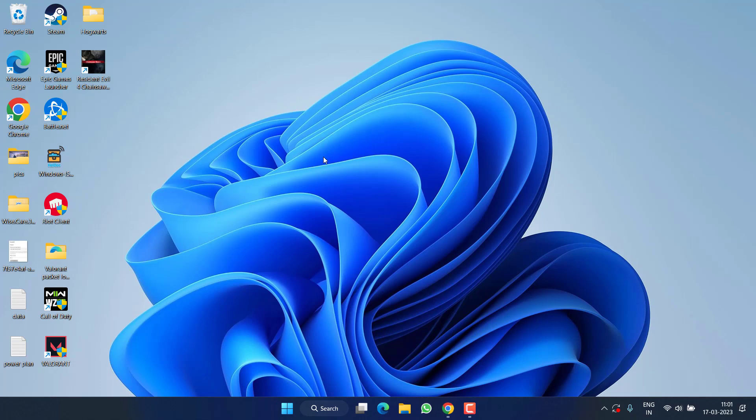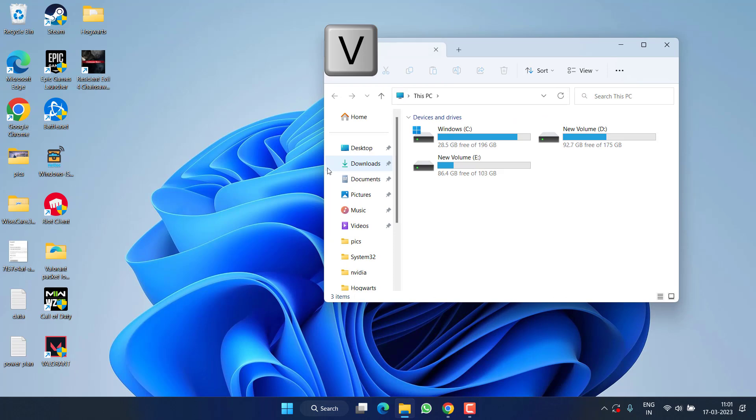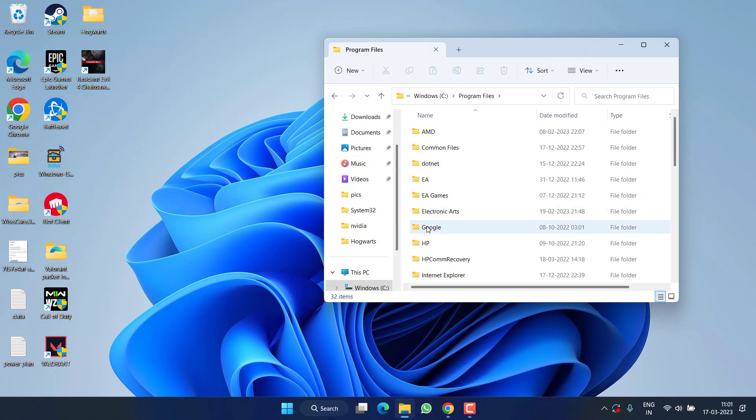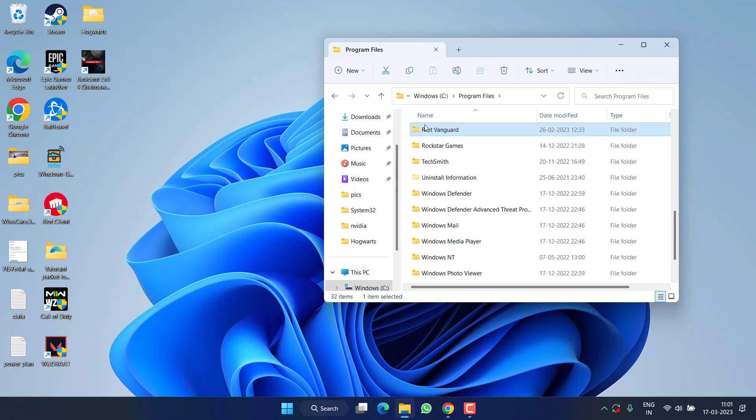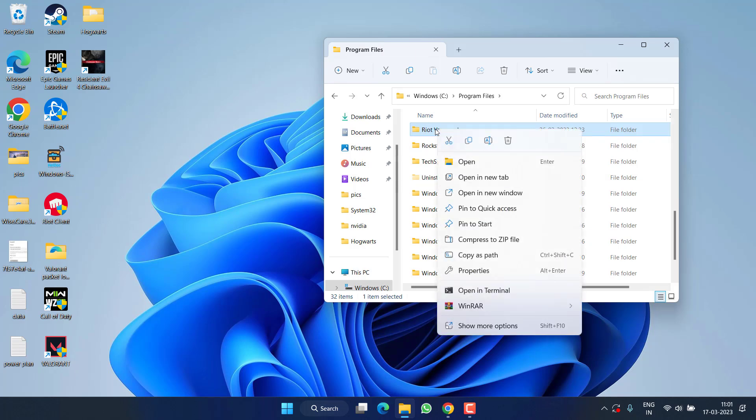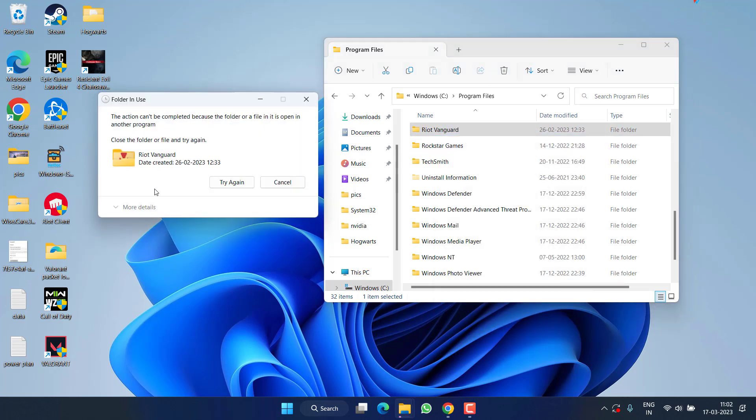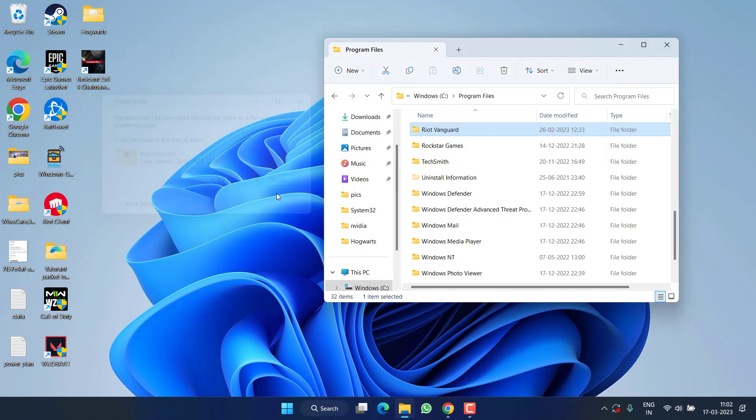After restarting your PC, head over to C drive, Program Files, and here you will find the Riot Vanguard folder. Right-click on it and choose Delete. As I have not restarted my PC, you can see this file is in use and cannot be deleted. So make sure to restart your PC.